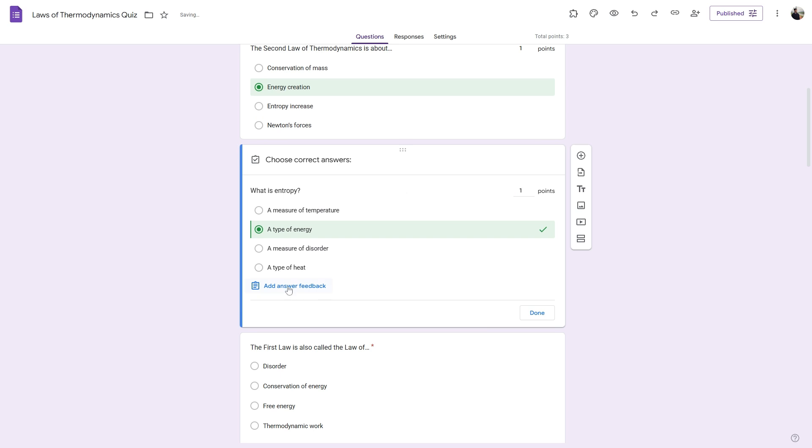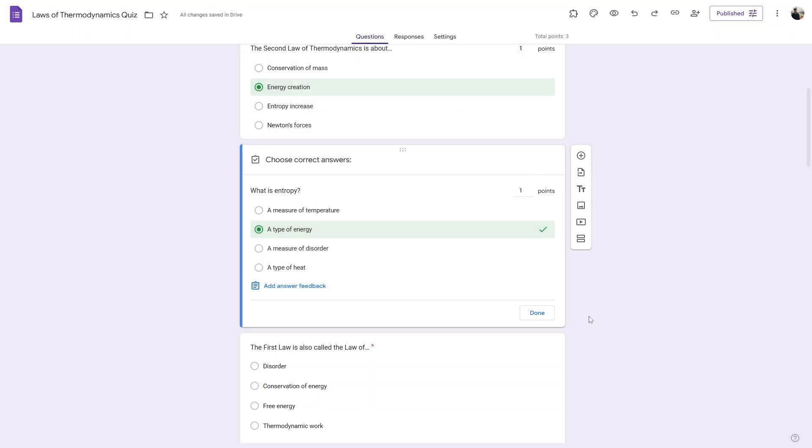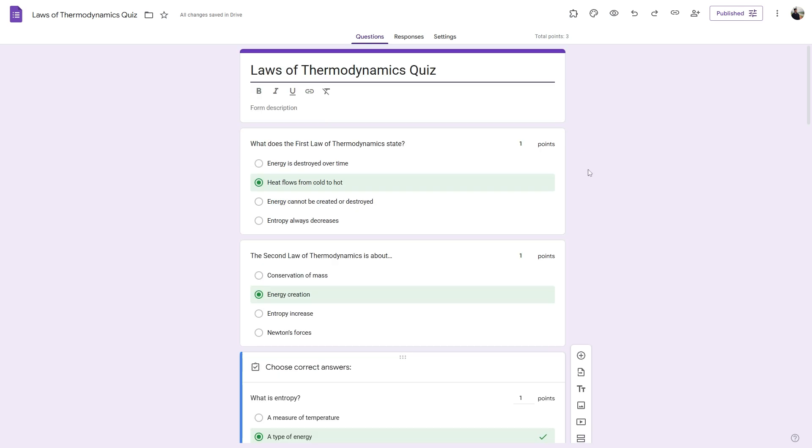And you will also find this option called add answer feedback. If you click on that, you can provide an immediate feedback for the incorrect answers and also the correct answers. So once you've done assigning scores and feedback...